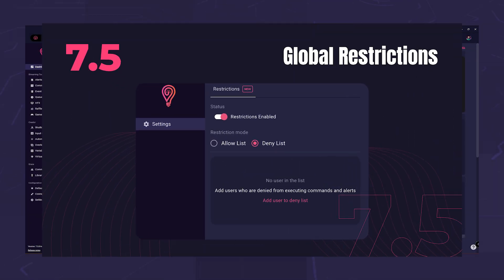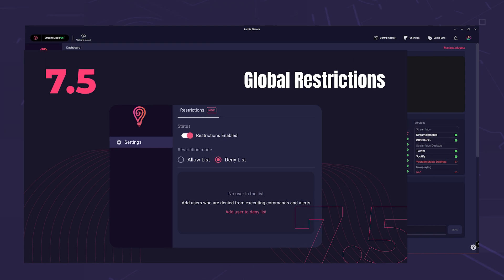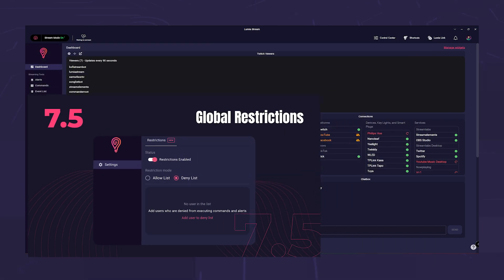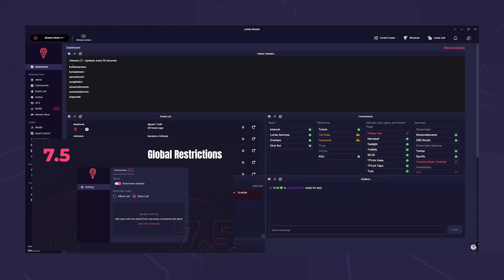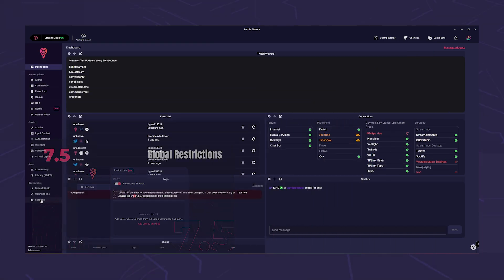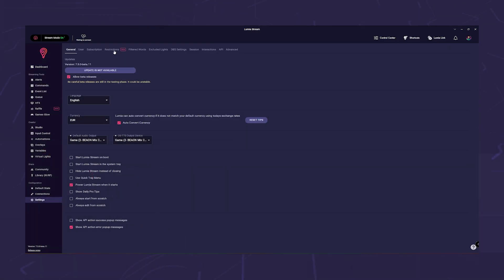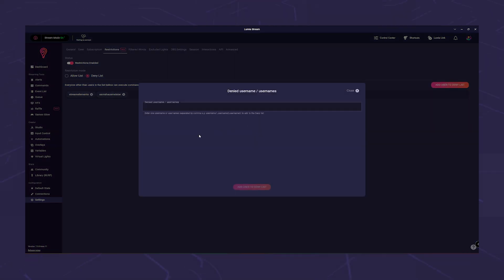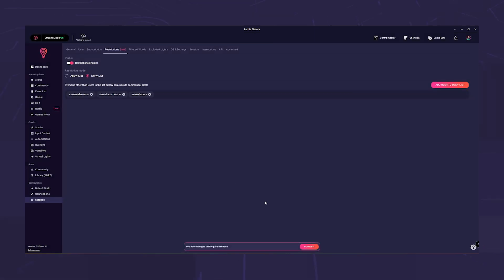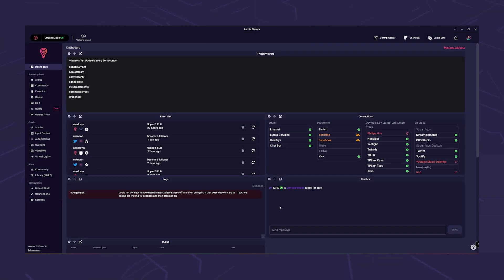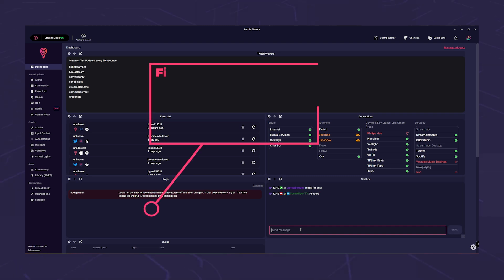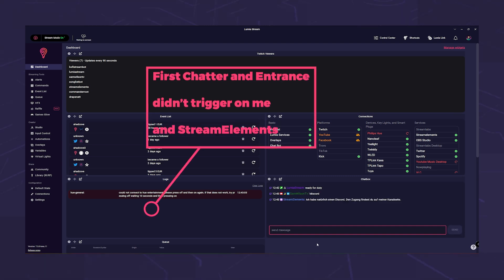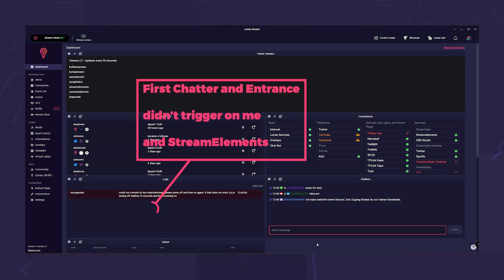Last but not least, we have made things more accessible. Restrictions are now in the settings and apply to alerts. Prevent other bots from snacking the first chatter or triggering an entrance alert. You can also exclude viewers who shouldn't participate interactively. Though keep in mind, they will be out of the game.